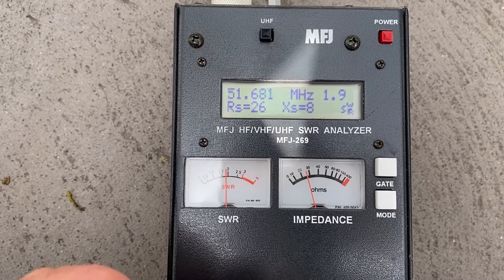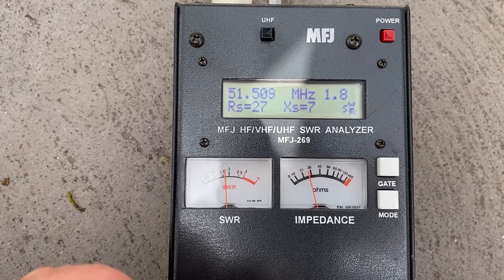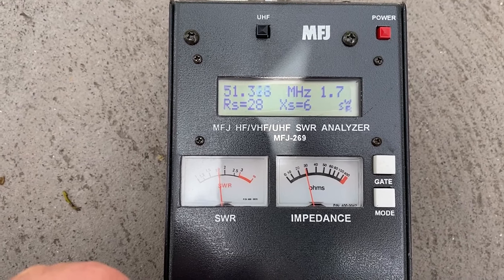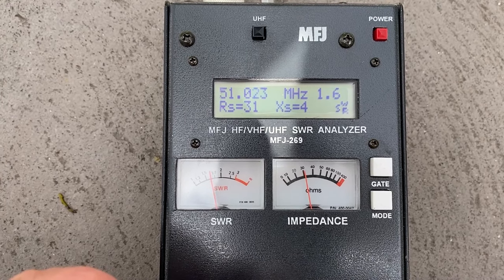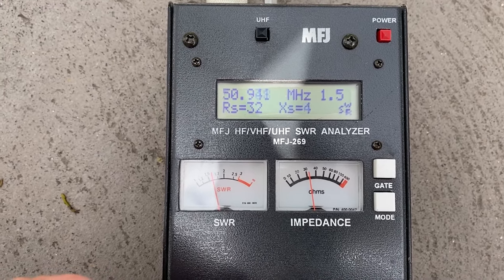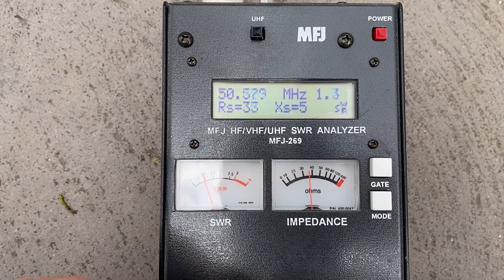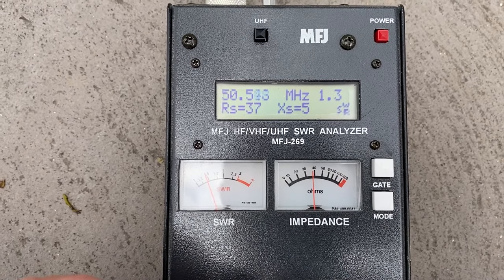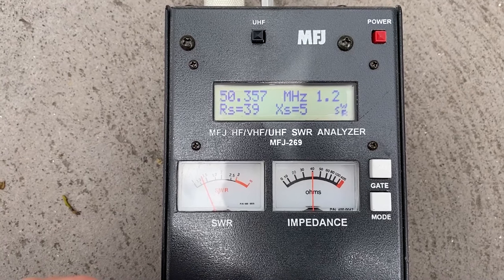2 to 1 is about 51.7. So about 51 megs is where we start to see it at 1.5 to 1. We move a little bit further down.